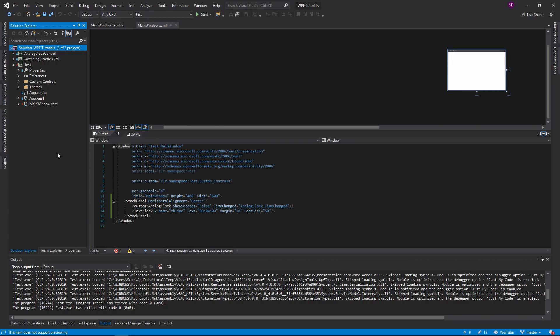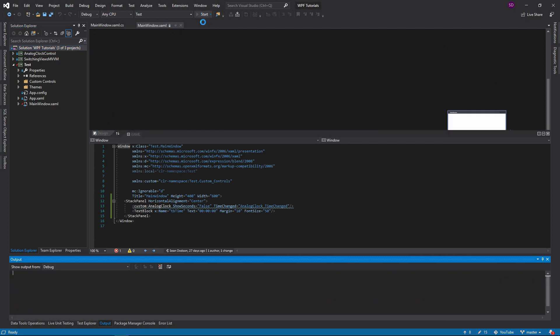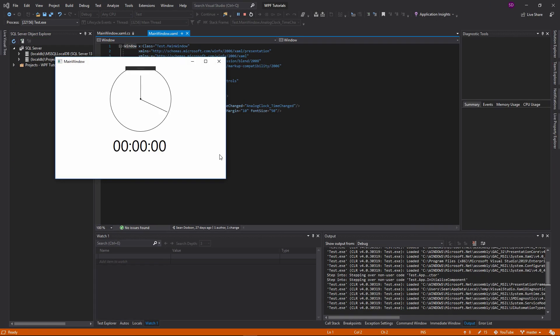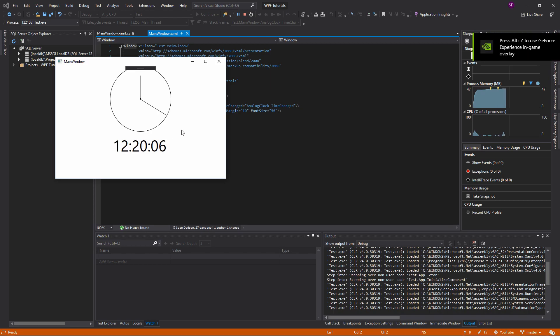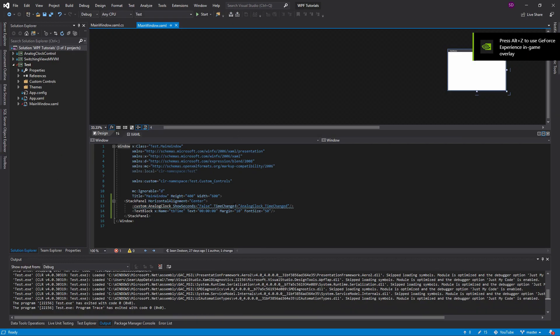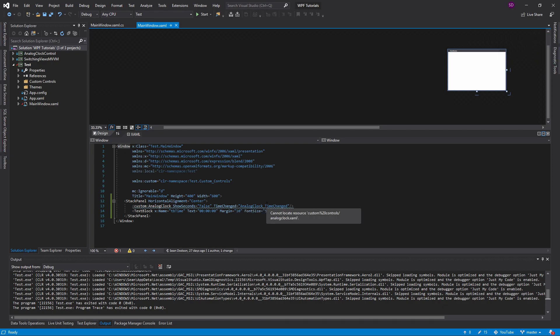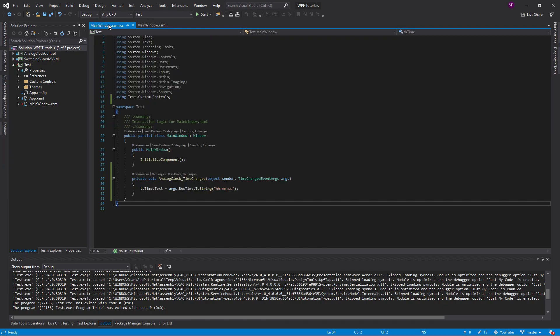Welcome back everybody. Today we're going to be adding a routed event to our analog clock control. This is the final product we're going to be dealing with. We have our clock, and as the time changes, we're going to be updating this text block right here. We have this time changed routed event that we're listening to, and whenever that event is fired, we set the text of the text block to the time sent through this routed event. I'm going to be showing you guys how to define routed events.